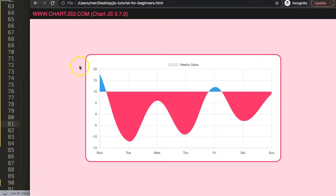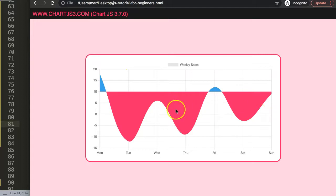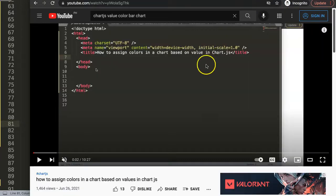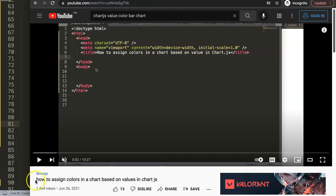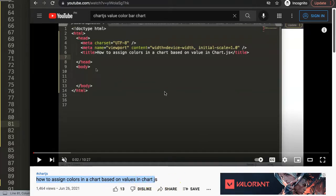So if you enjoyed this video and maybe you want to do something like this but then for a bar chart—because right now this filler plugin only is applicable for a line chart or area chart—in that case I would highly recommend you to search for this specific video of mine, which is how to assign colors to a chart based on value in Chart.js. And this is specifically built for a bar chart.